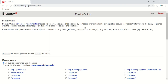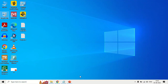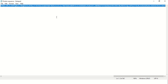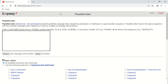This is the homepage of the Expasy PeptideCutter tool. Here in this box, you can either enter the UniProt ID, accession number, or amino acid sequence. I am going to add an amino acid sequence — I have already downloaded it from NCBI. Just copy your sequence and paste it into the box.